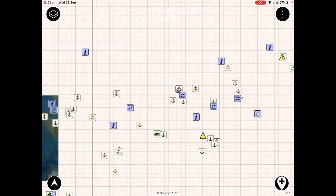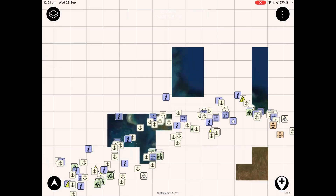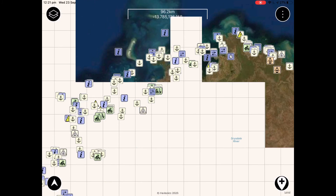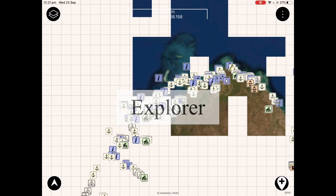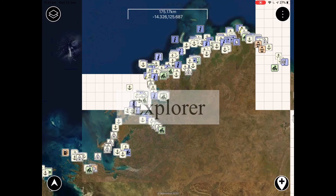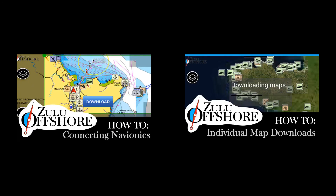If you've gotten this far in the video, you've done really well — congratulations! As a small token of appreciation, if you email us with the word 'explorer' we'll sort you out with a package of extra map downloads. Don't forget to watch the other videos, and remember that the whole purpose of Zulu Waterways and Zulu Offshore is to facilitate the discovery of amazing places and to help others explore the world in the most rewarding ways possible. Until next time, it's Nicky from Zulu.